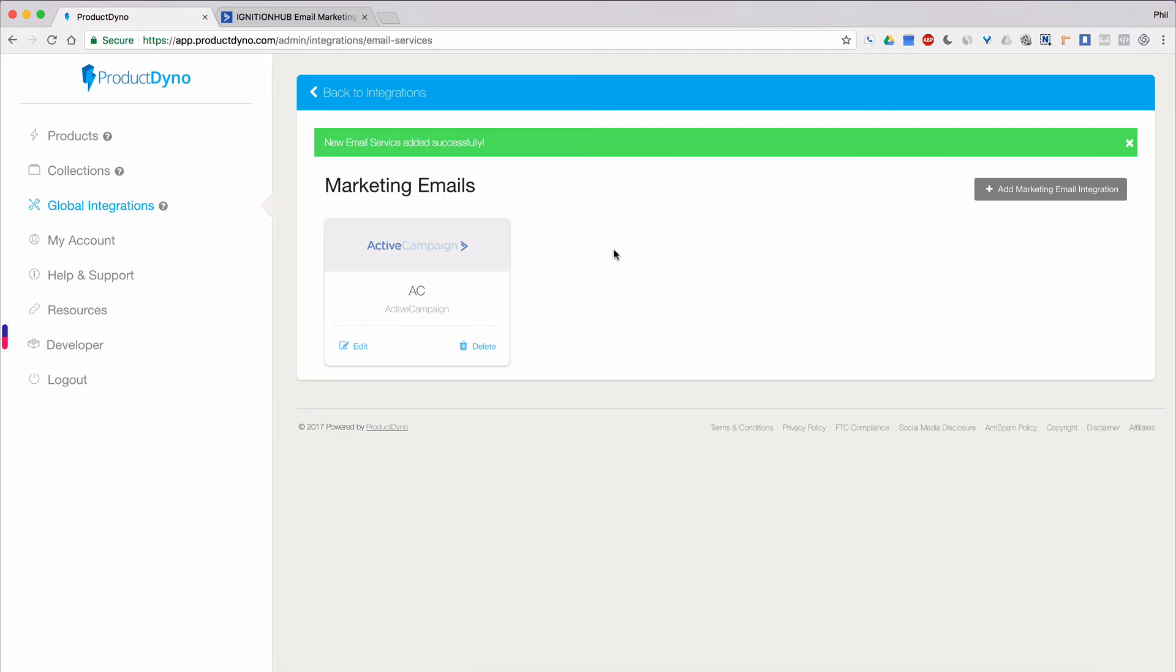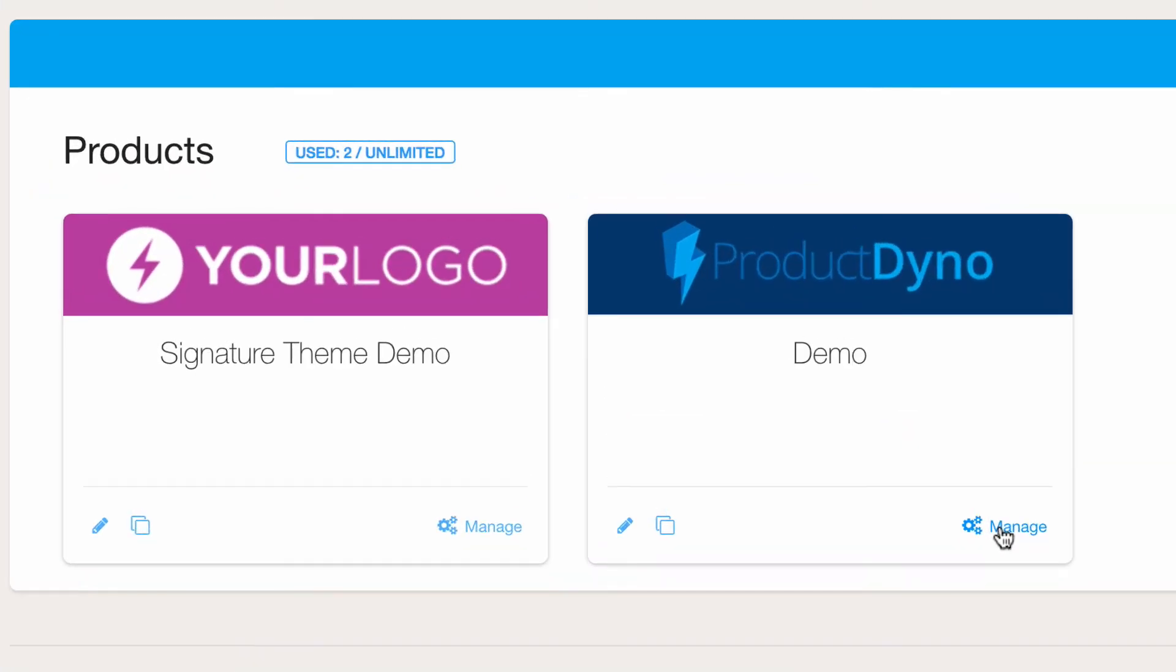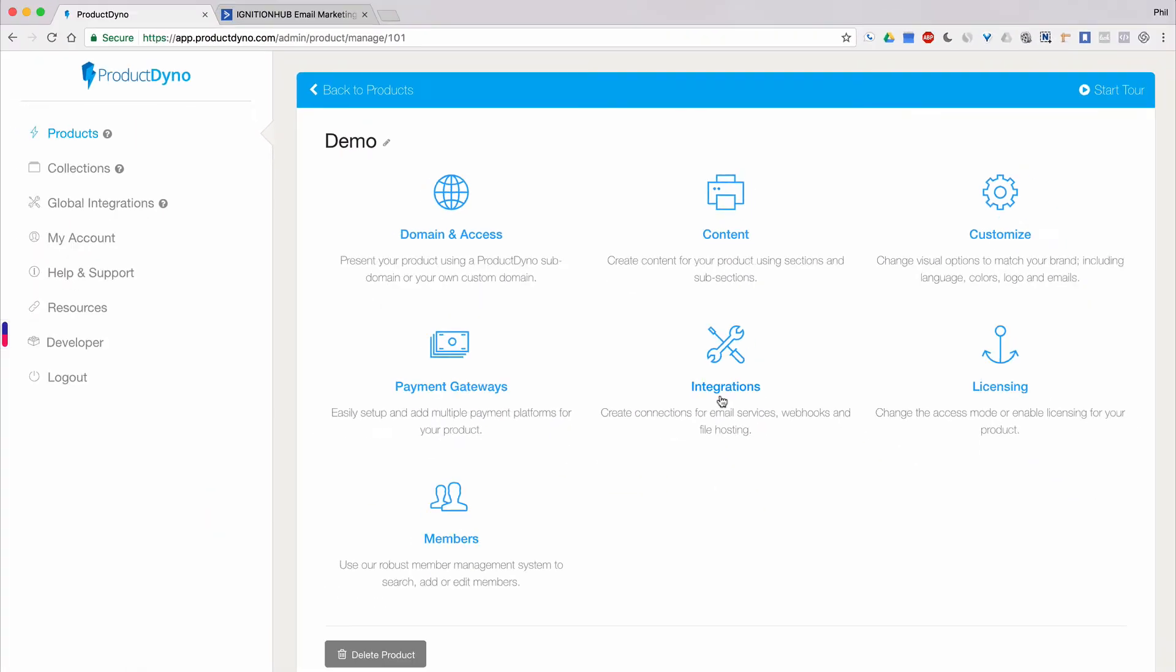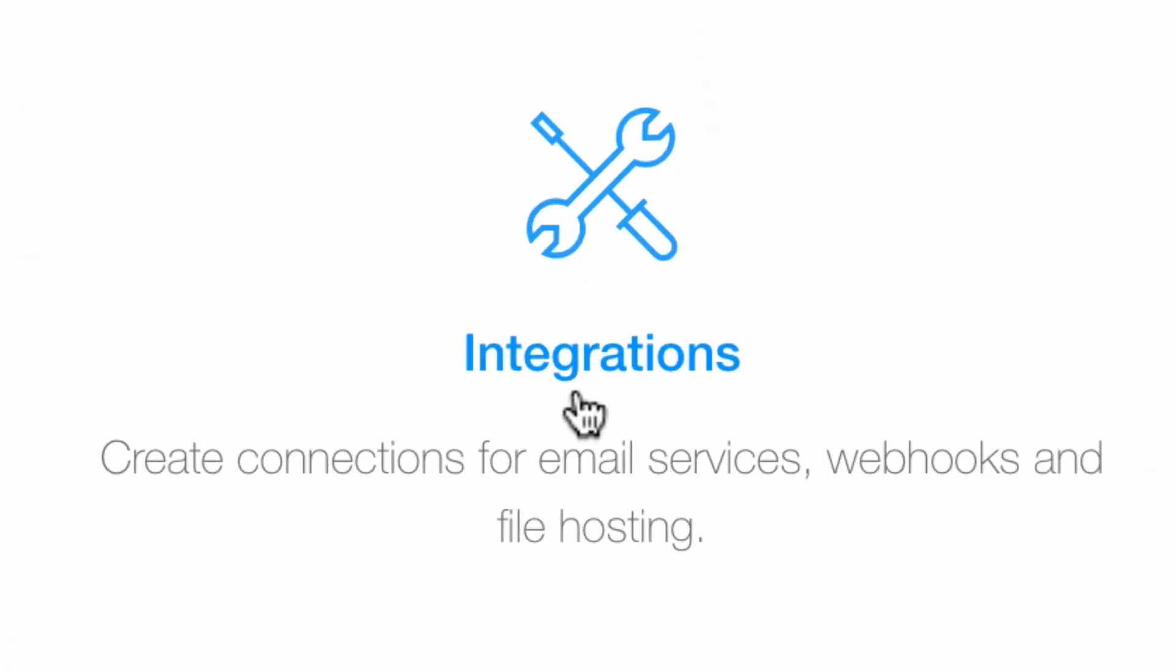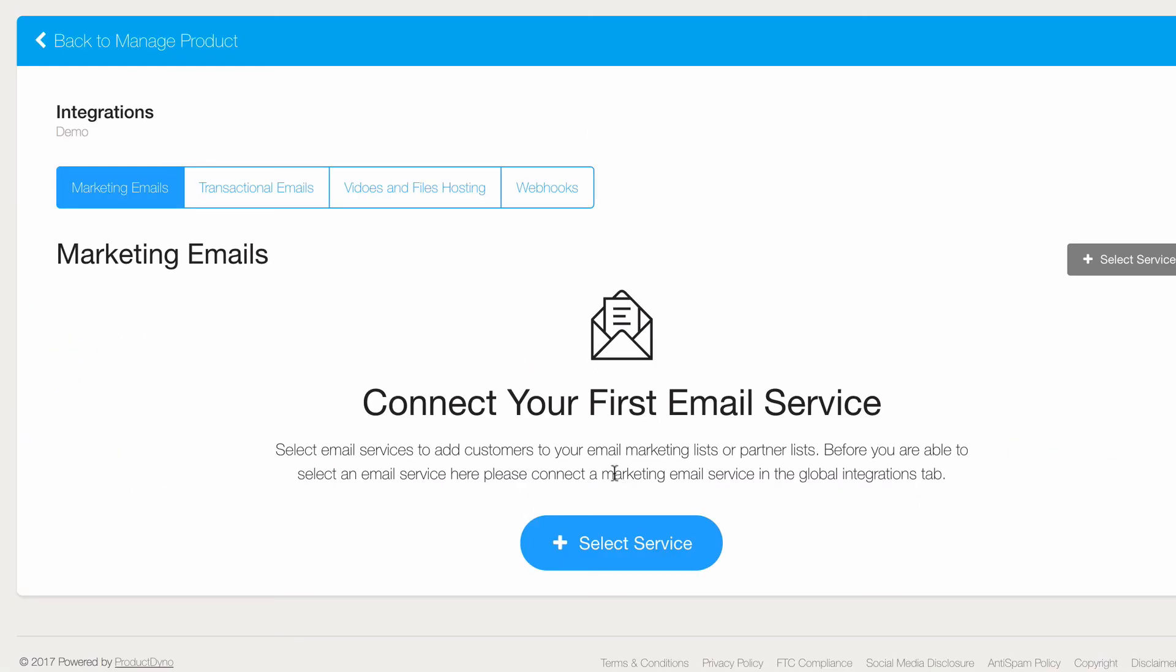In order to use this account with your product, we can go back into Products, then click on the Manage link for our product and go to the Manage Product page. Then we'll click Integrations and make sure we're on the Marketing Emails tab.